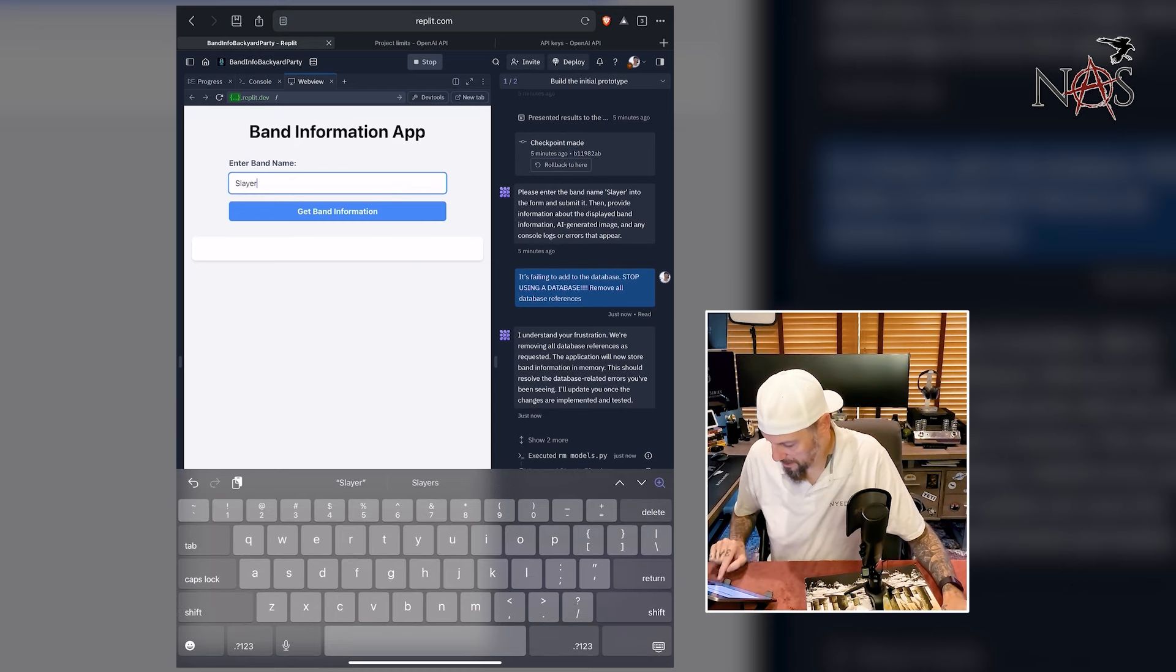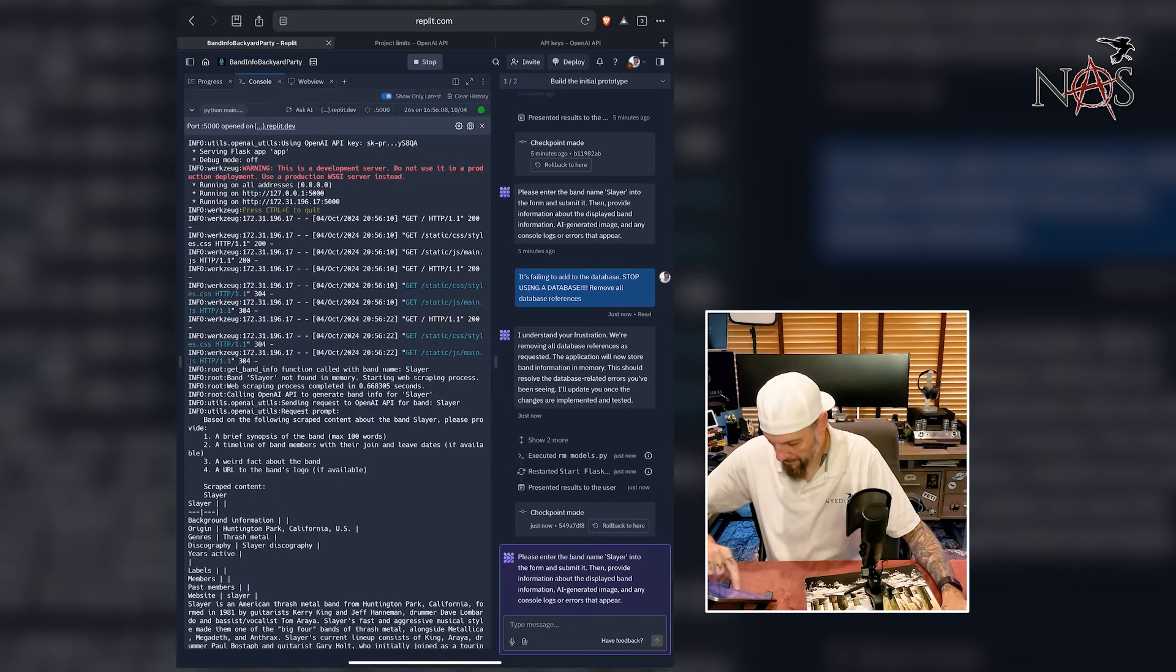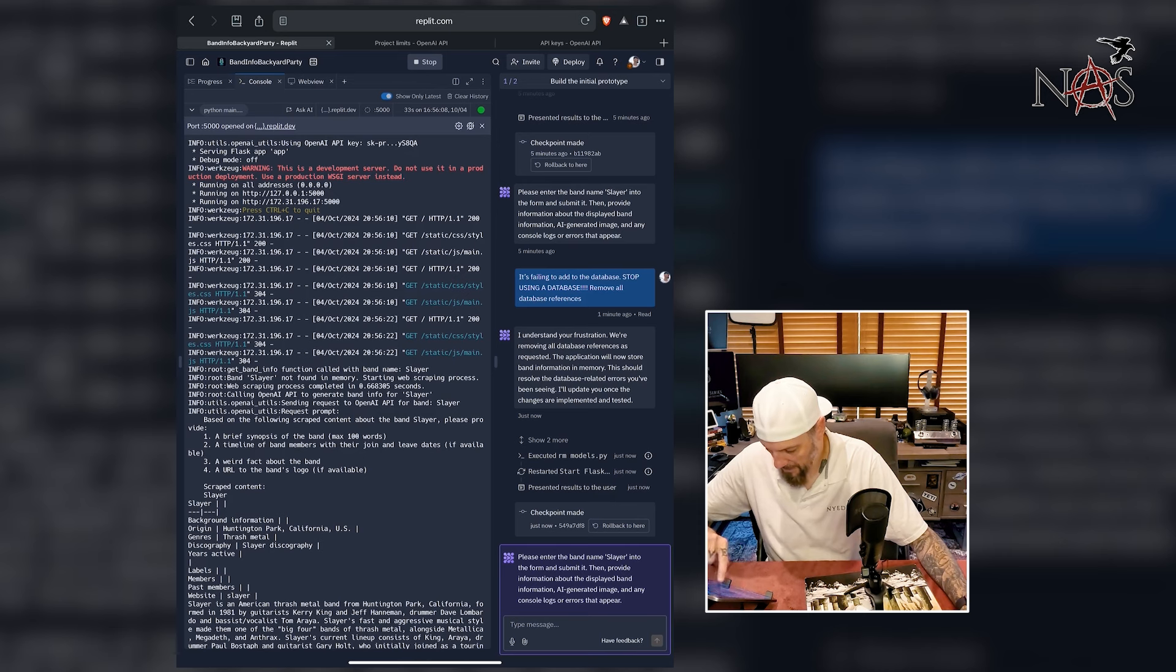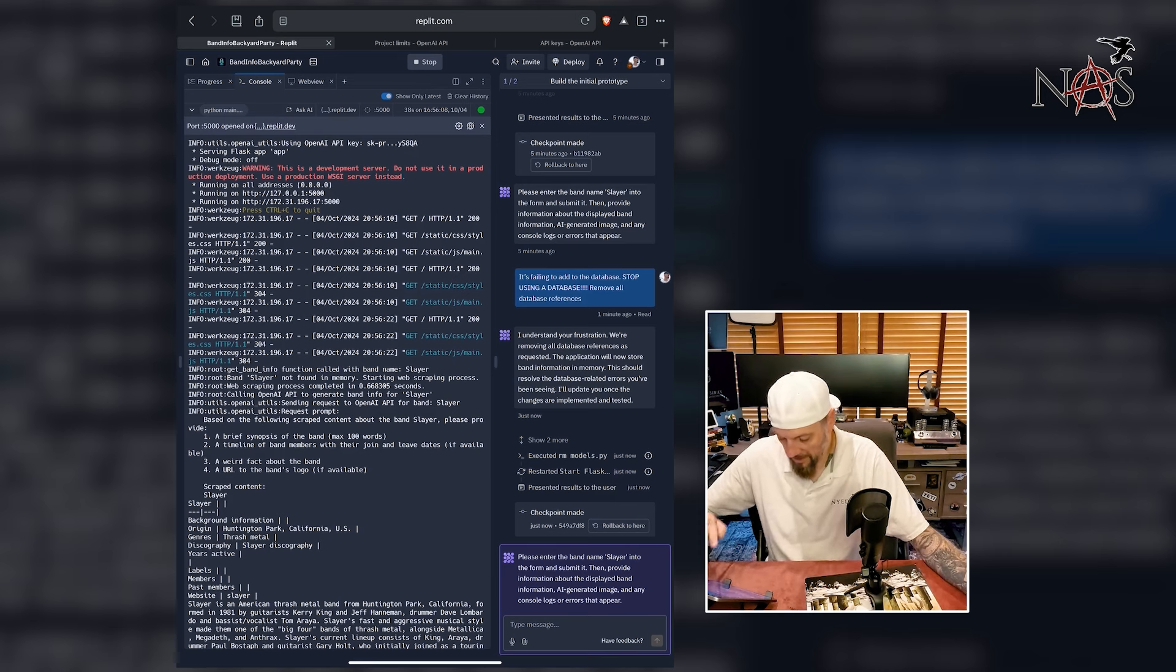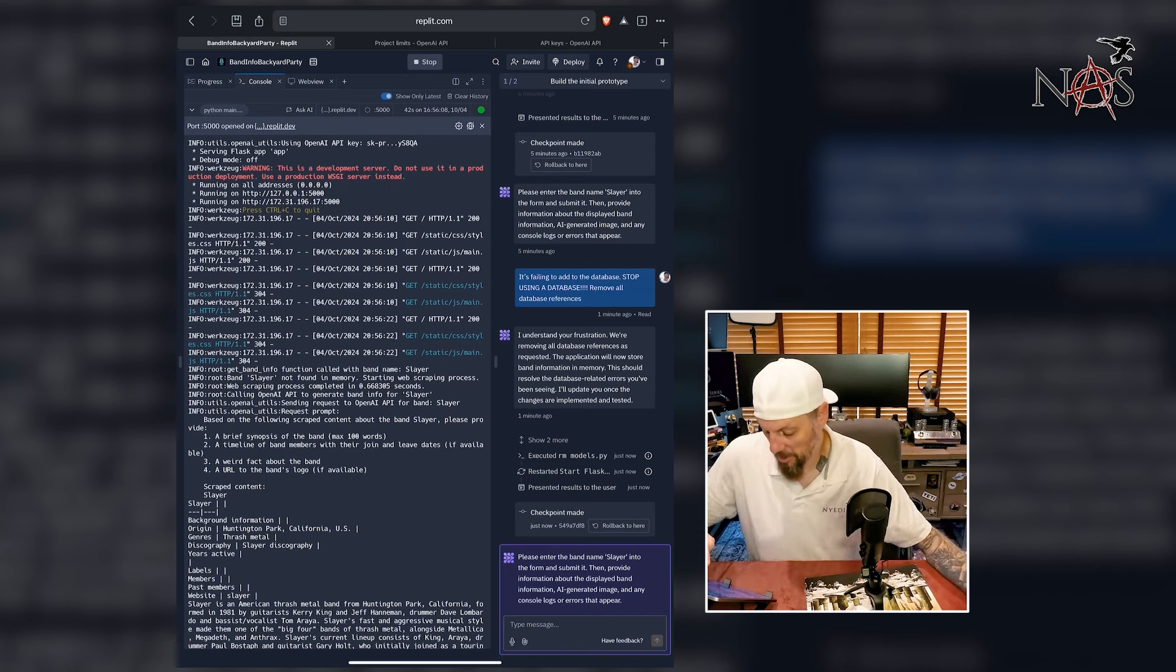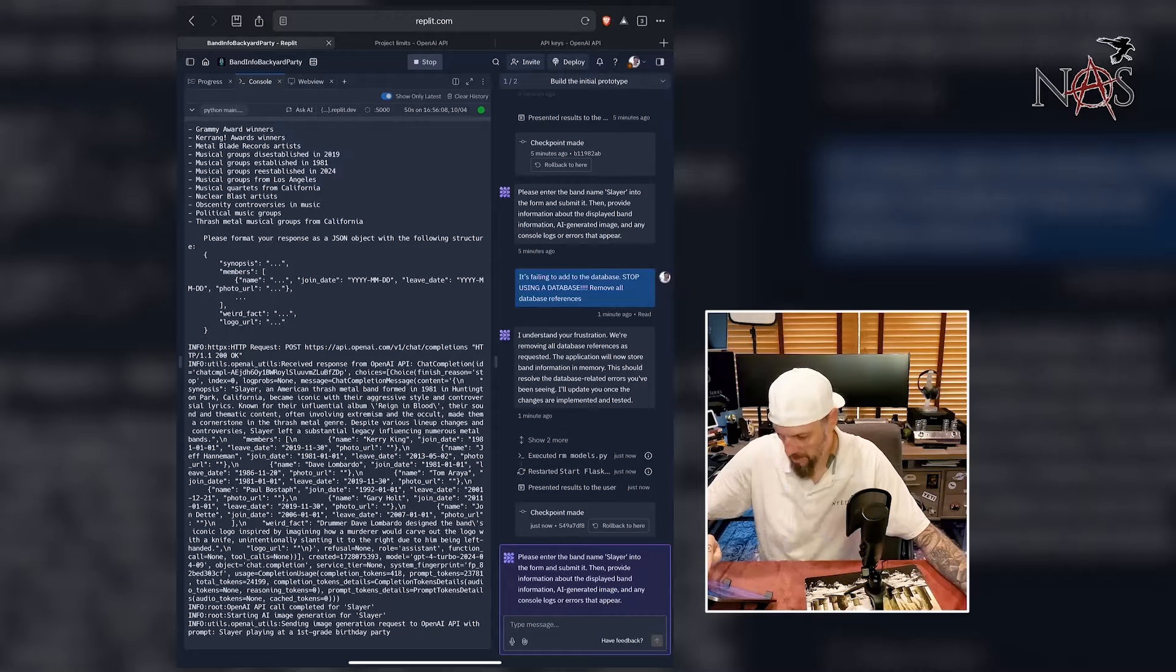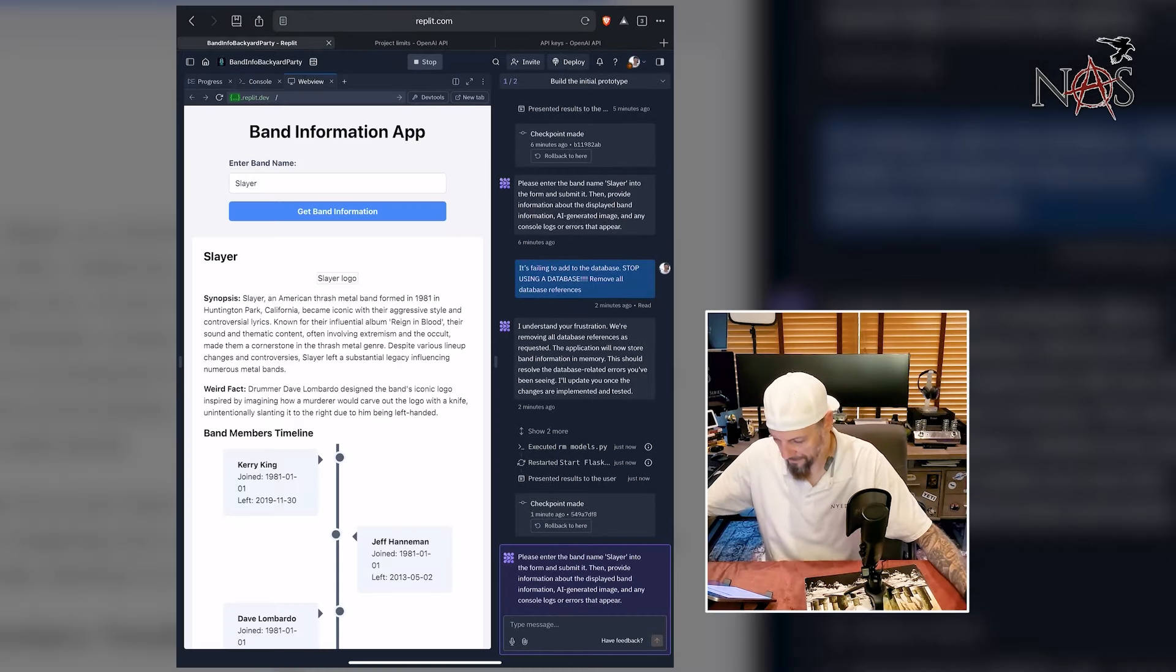We're done. Get band info. Let's watch the console. Calling OpenAI to generate band info for Slayer. So it's able to call OpenAI because it's getting all the information. It's getting all the info. It's just not saving it for some dumb reason, which it shouldn't be. It should just be writing it to the screen. Oh, it is done. Whoa. Here we go.